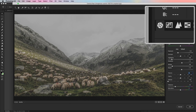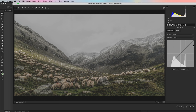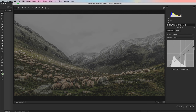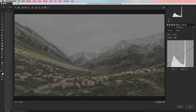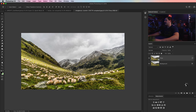Then I'm going to come over to the curves. Here in the curve, I'm going to pull the white point down an entire grid square. Then I'm going to pull the black point up maybe half a grid square. You can see we're really darkening the scene — we've made the sky totally gray and we're just making it more drab and moody. I'm going to hit OK.